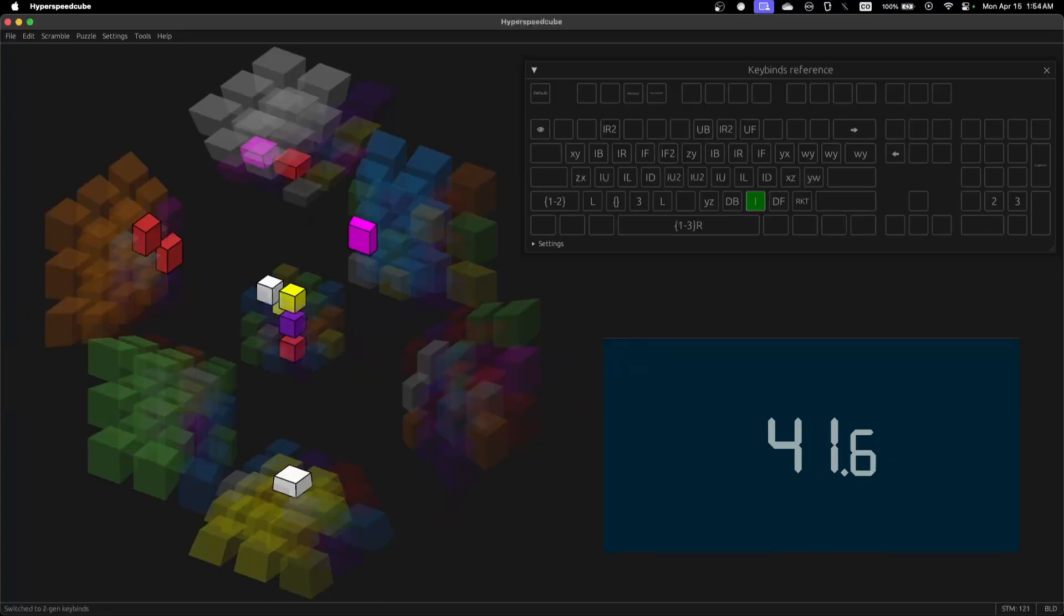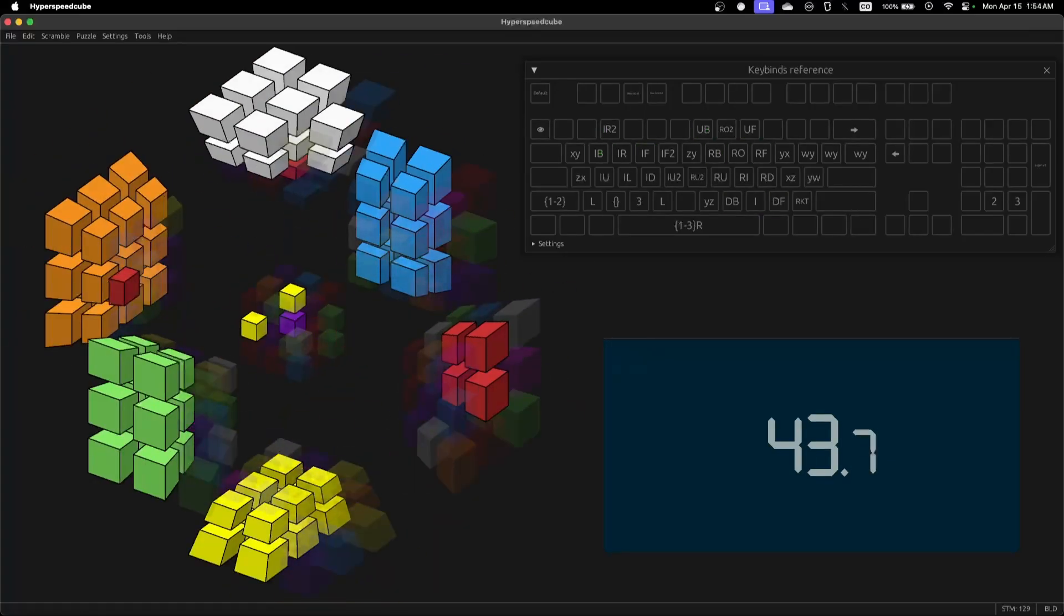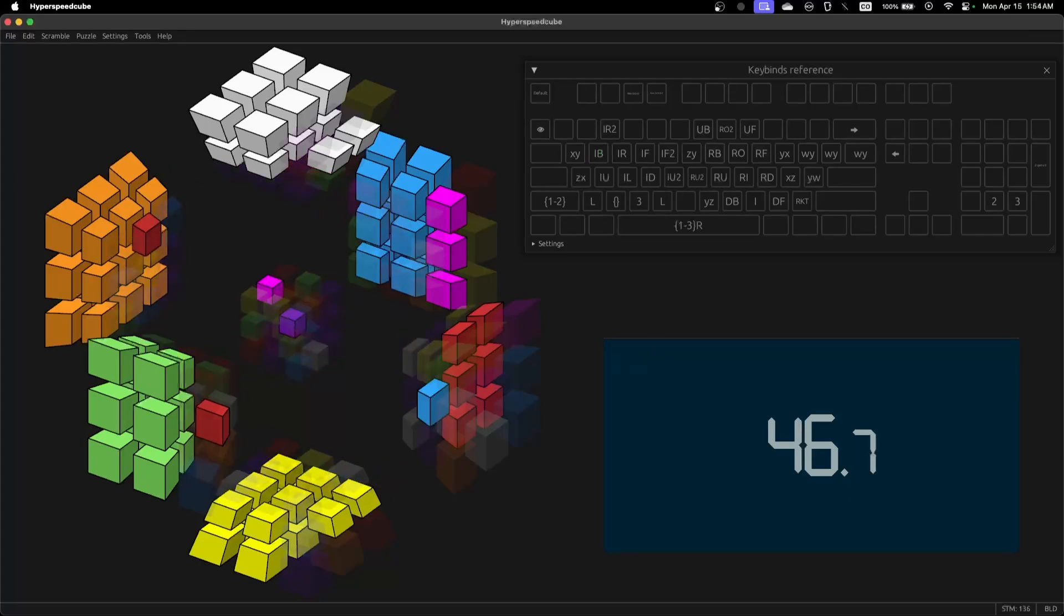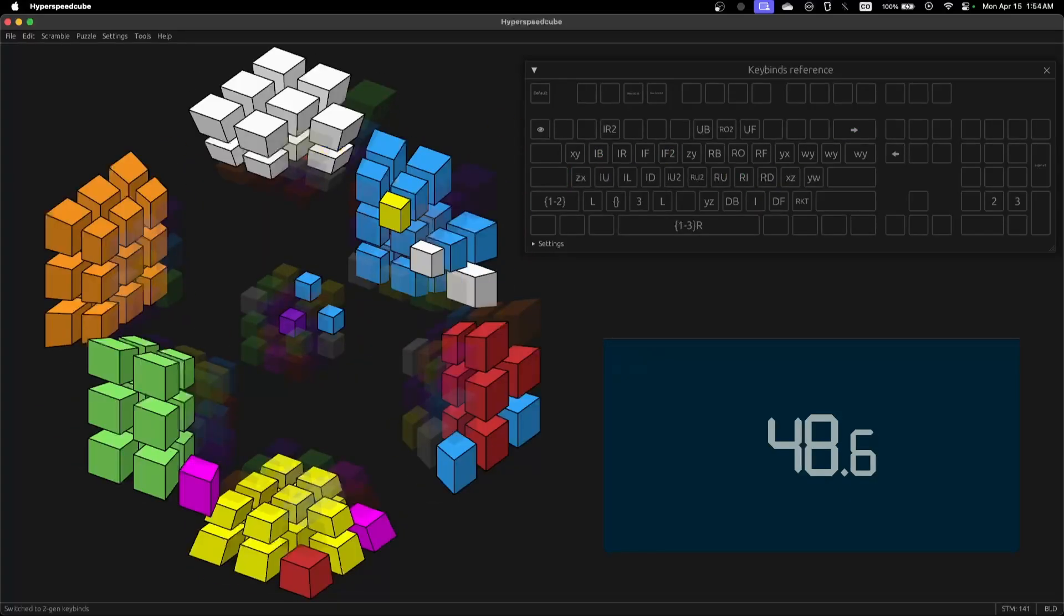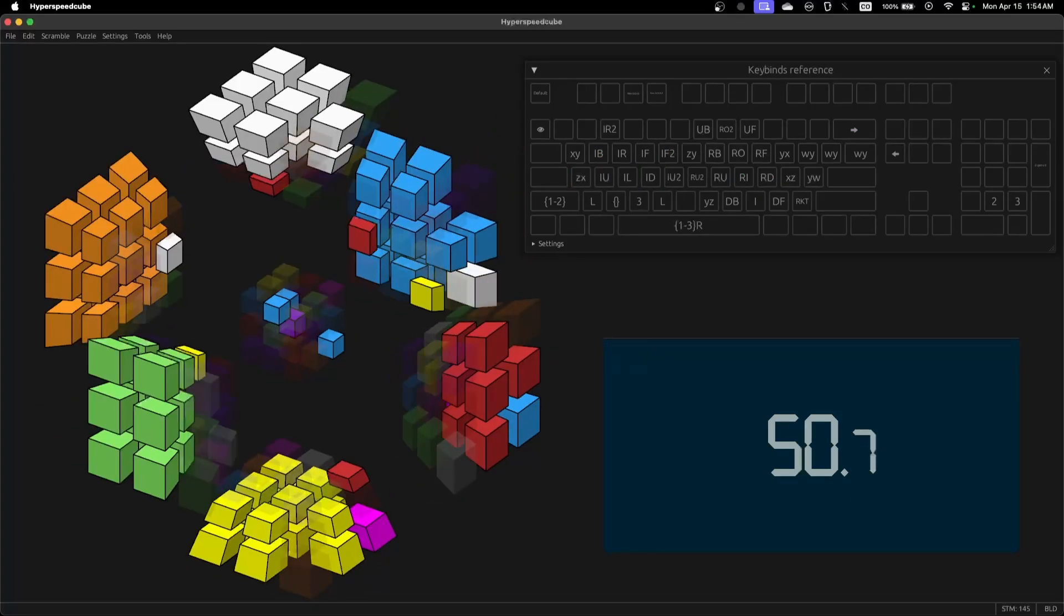Man, three to the four is so chill compared to four to the four at least. Like these F2L pairs just want to be solved.